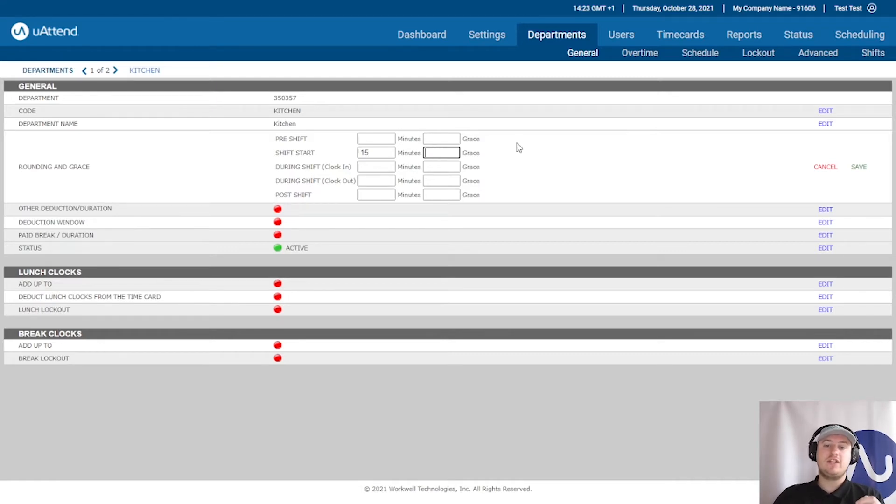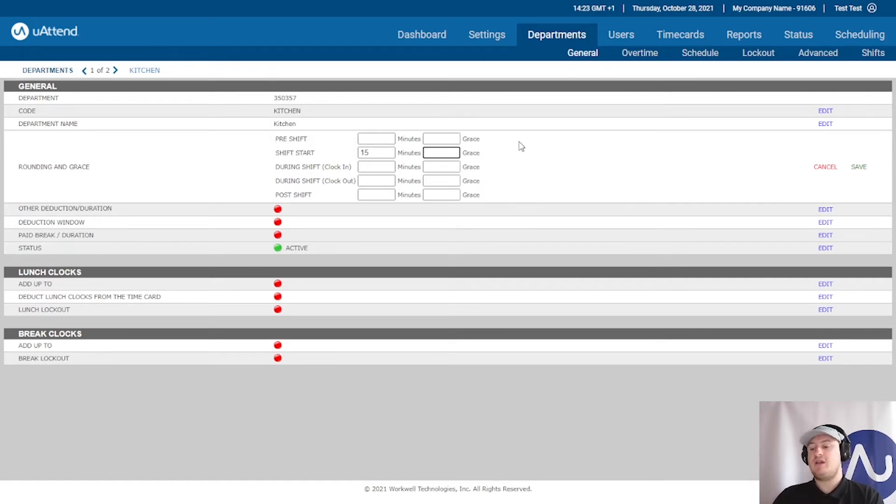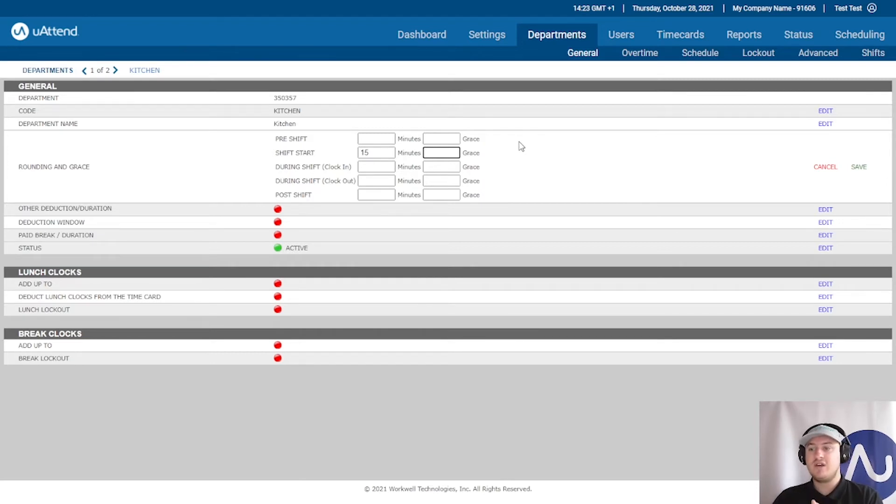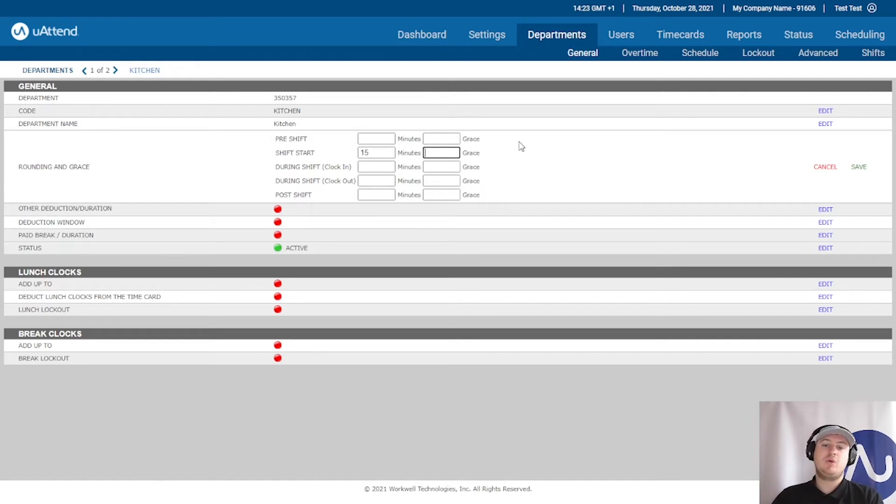The grace period is a really handy feature as well, where you can provide a little bit of leniency to your staff. So it's well known that sometimes employees may come in at 8:02 or 8:05. So they've come in technically a little bit late, but we don't mind that too much. So what we can do is we can put in a grace period.